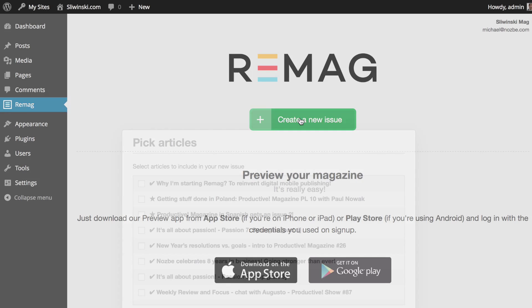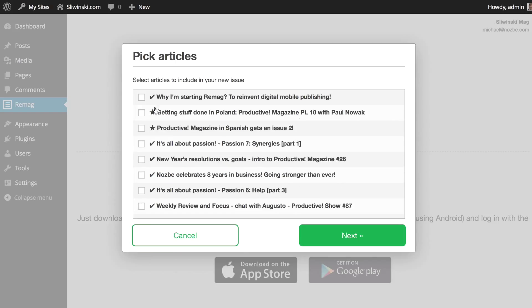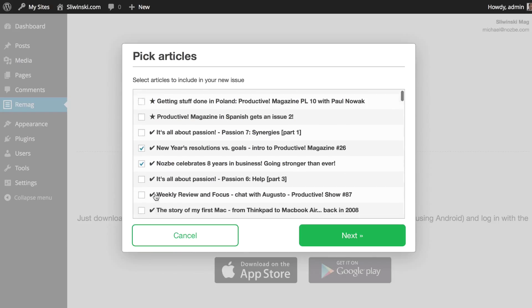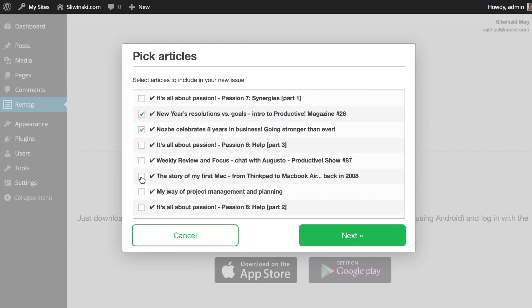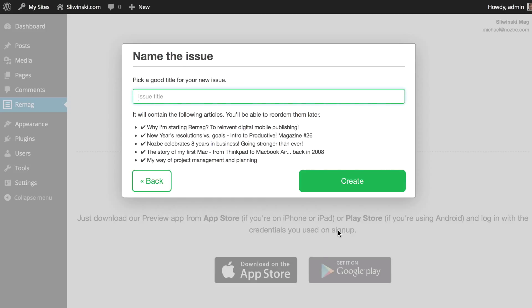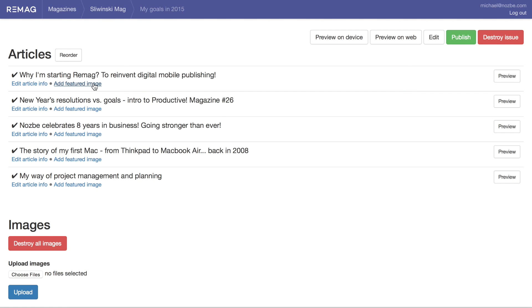Step 2: Create your first issue. Bundle a few articles from your blog — just pick the articles. Go next and pick a name for the issue and click Create. Now you will see the Remag panel.